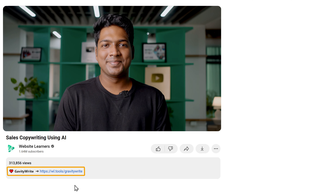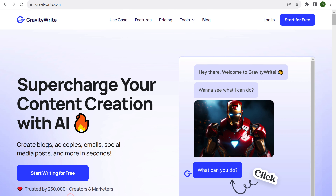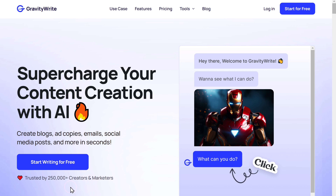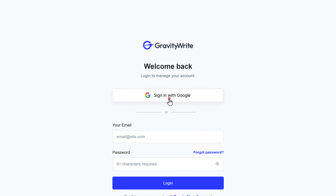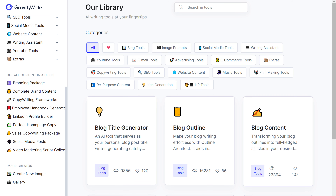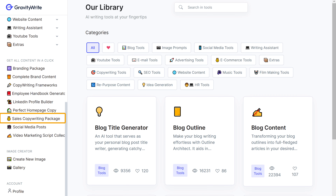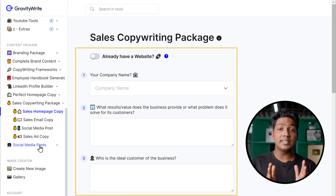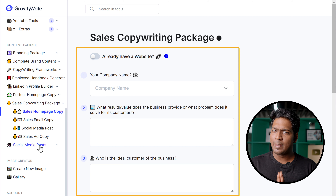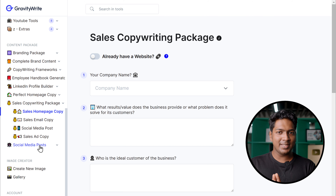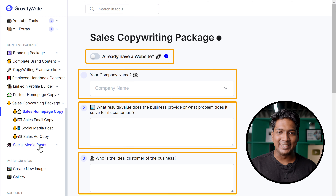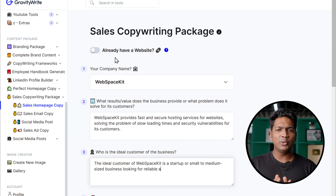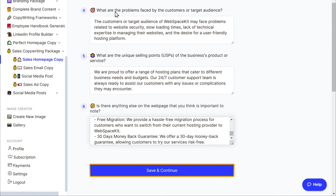To use this tool, just click the link below this video and it'll take you to this page. Click here, then sign up for free. Now go to the sales copywriting package. All you need to do is enter these details about your business. But if you already have a website for your business, you can just add your URL here and it'll automatically fill in these details. I'm going to add these details and click Save and Continue.